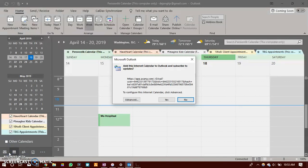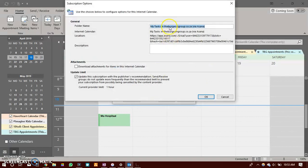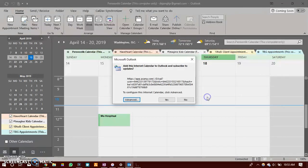Once Outlook has found the calendar it will pop up this box. Click on advance. Then you can rename your calendar. Click OK and then click yes.